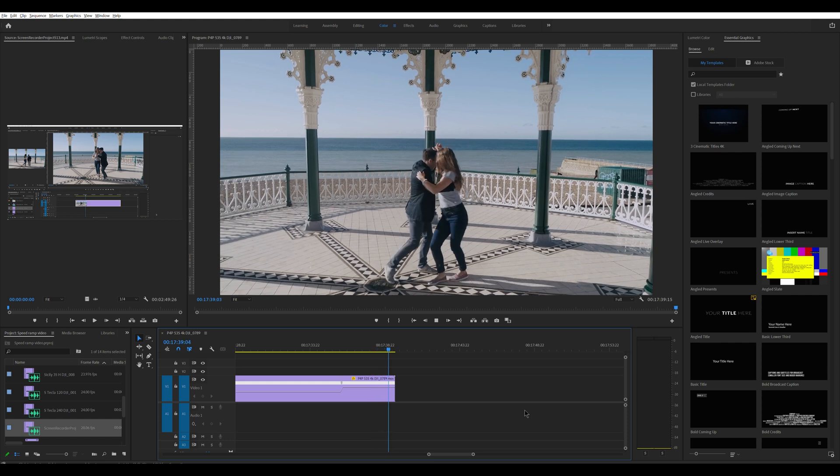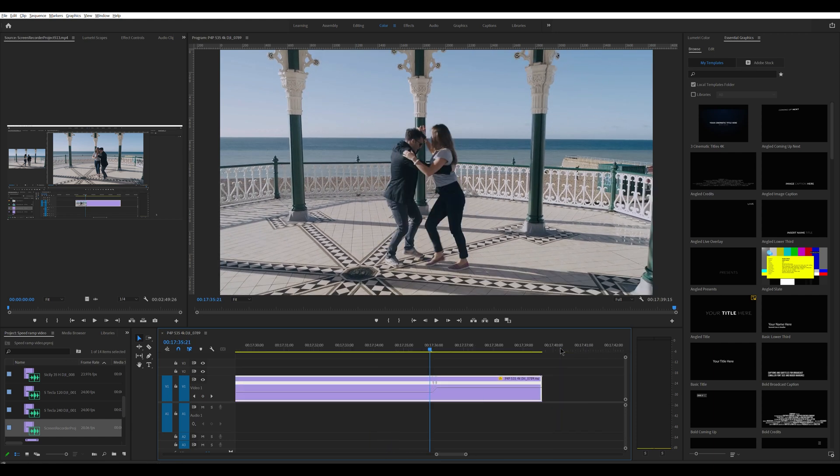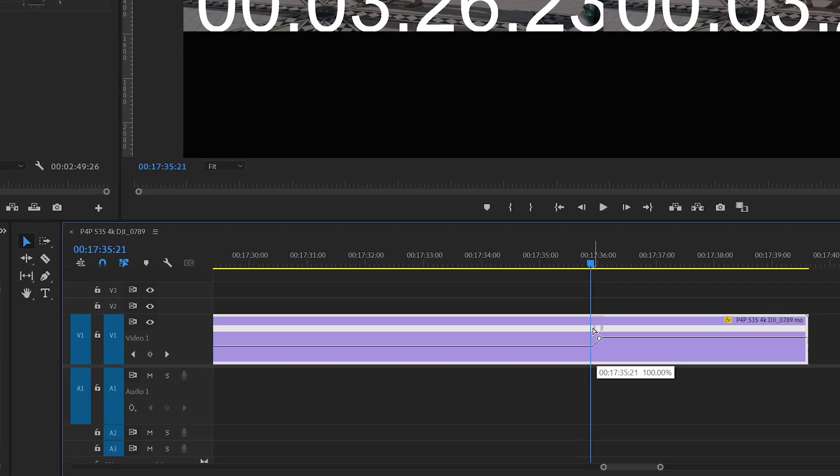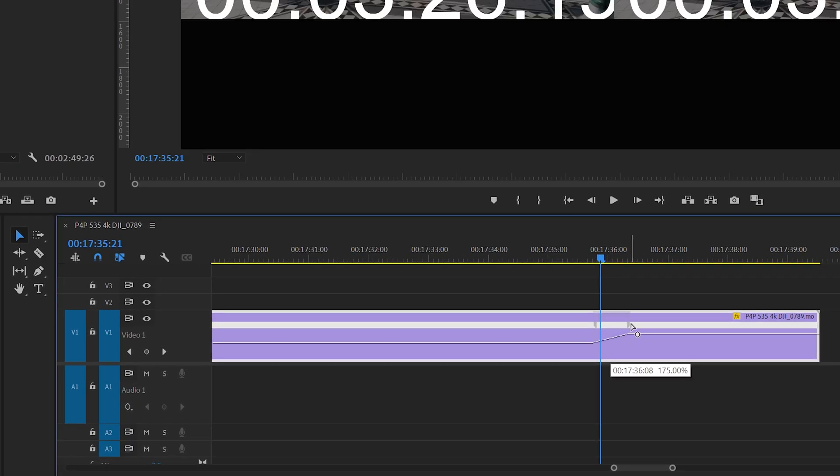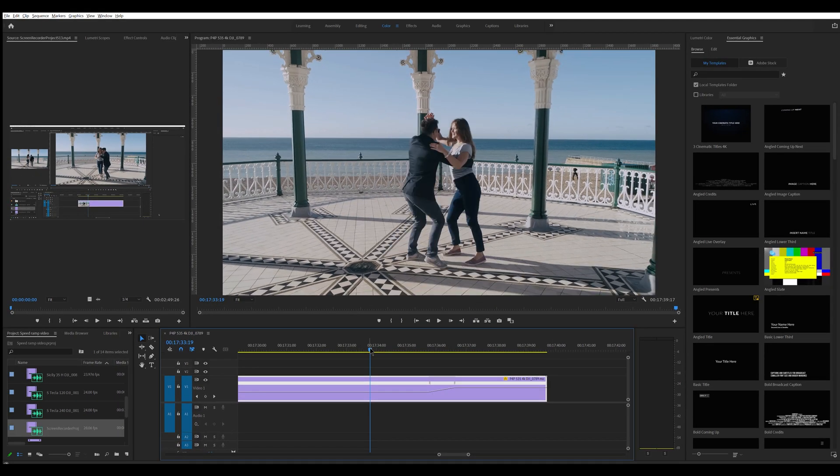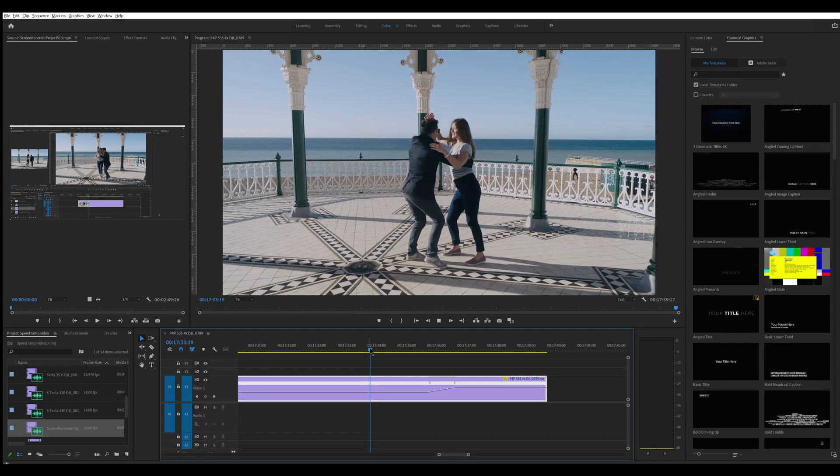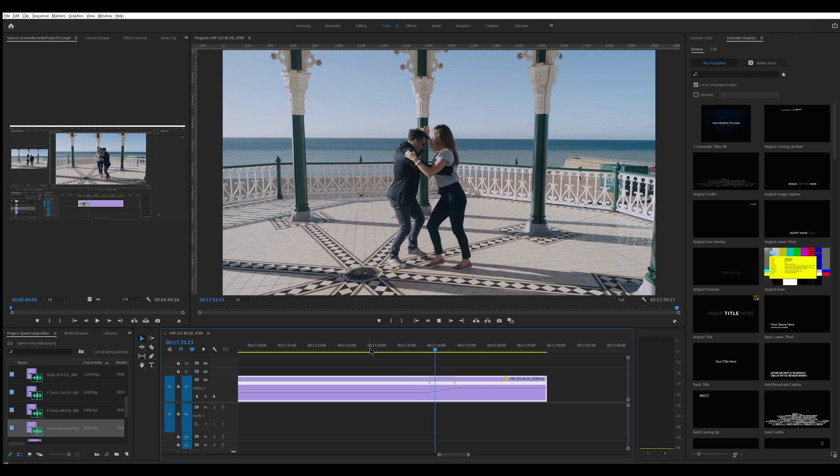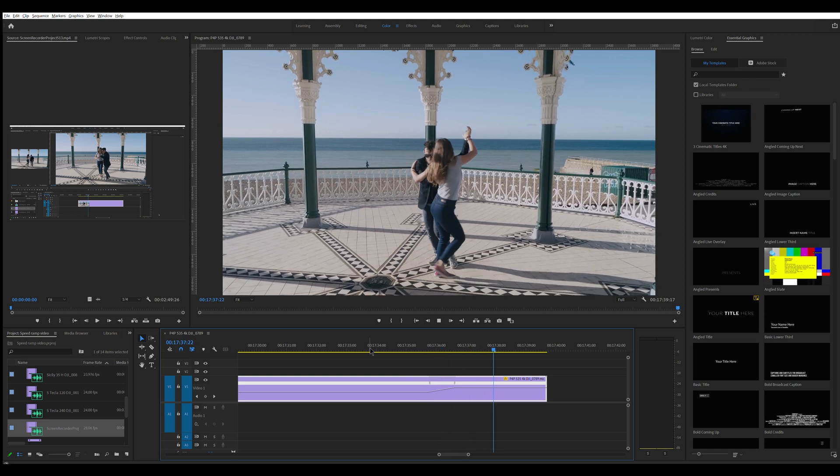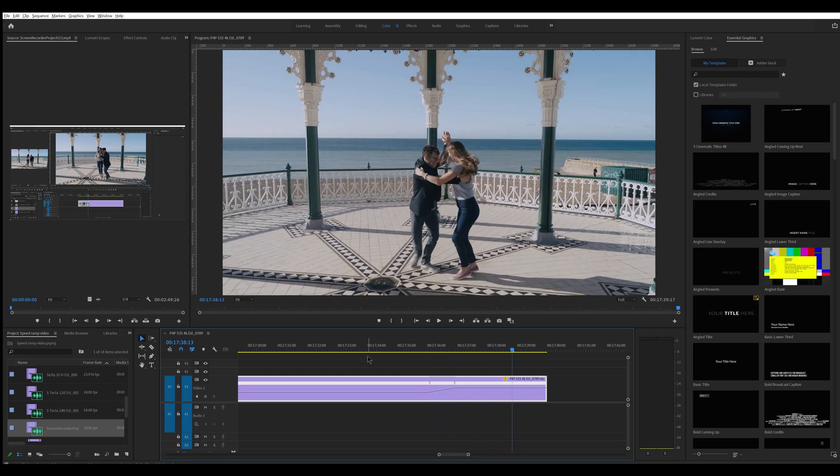But the change of speed is just a bit too abrupt and we can make it smoother by dragging these two blue small wing-shaped icons. We don't need to move them very much as in this case the change in speed is relatively subtle. As you can see now the transition is nice and smooth.